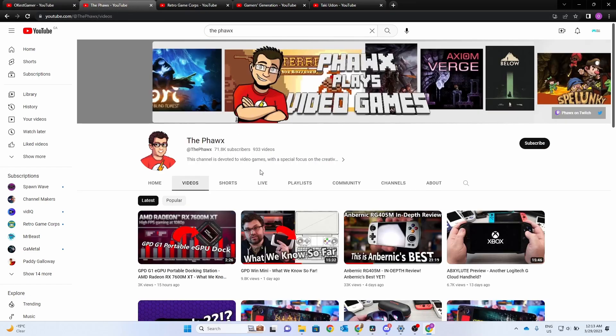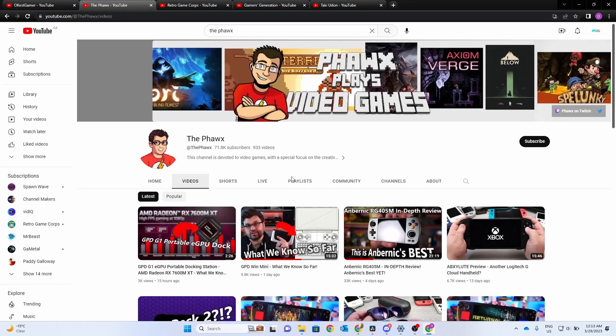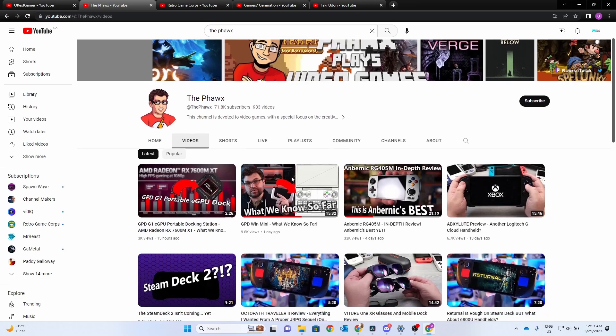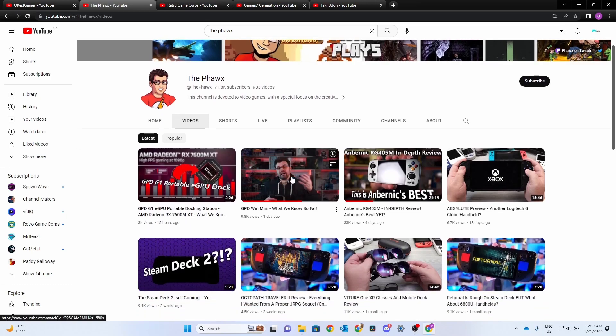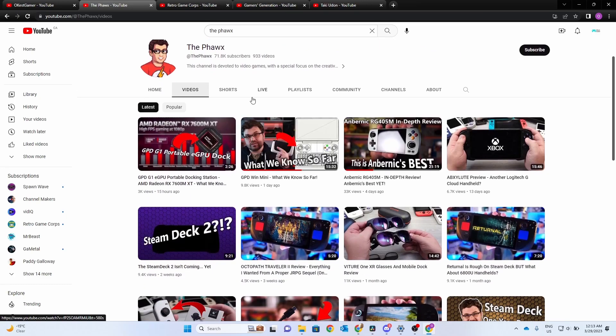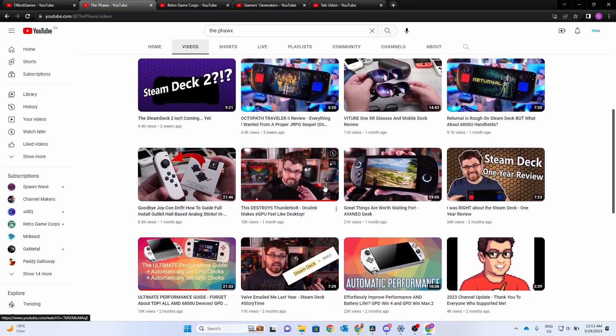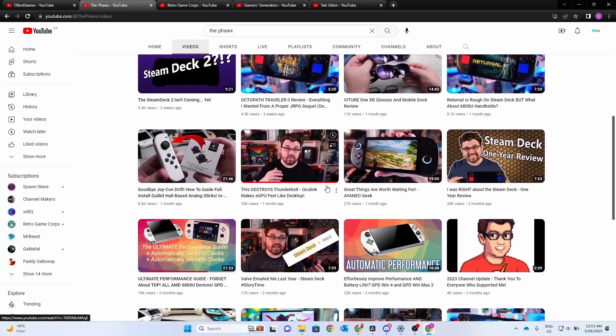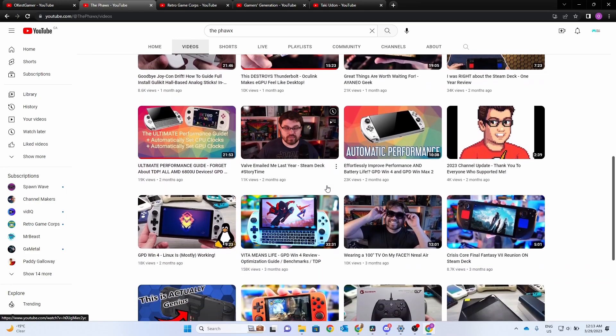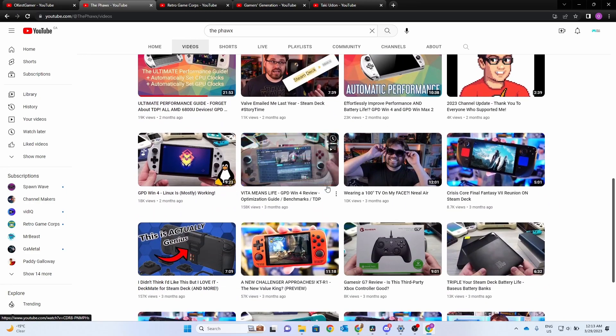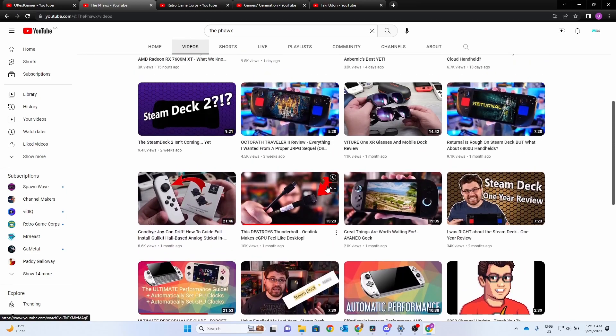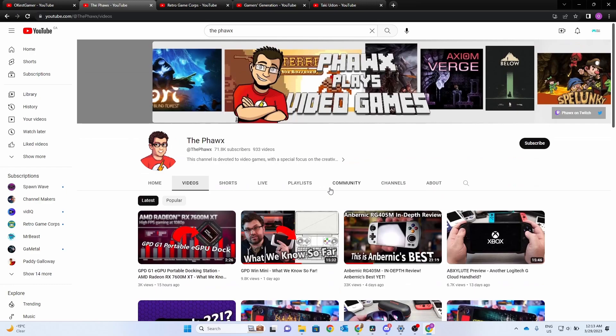Another YouTuber you may want to check out is TheFox. He's got some tutorials. He's got a lot of reviews of different handhelds. He also goes through AutoTDP, which is an alternative to the 1X Console software. So check out his channel and consider subscribing.